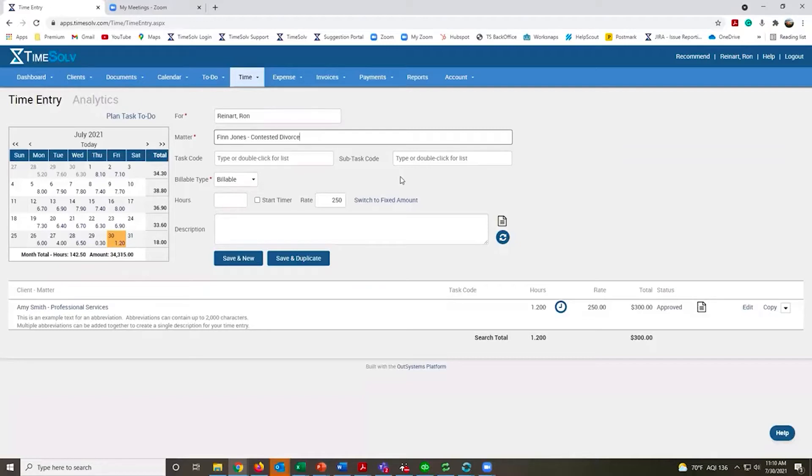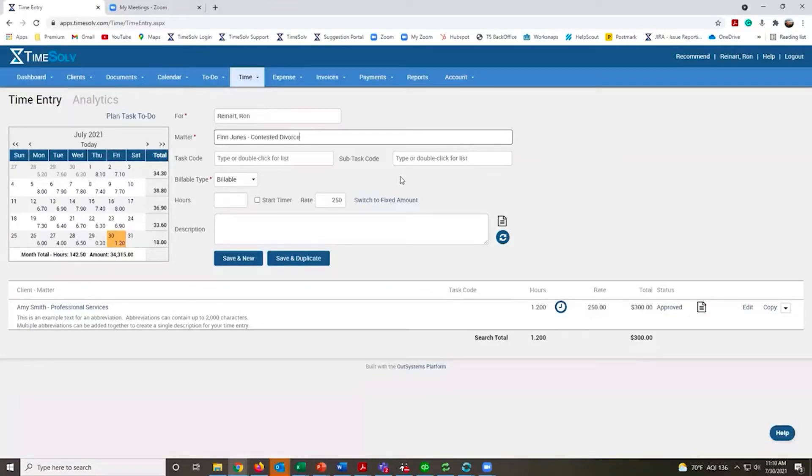You can make these fields required, optional as we see here, or turn them off completely. If you don't need them, you can streamline this time entry process.